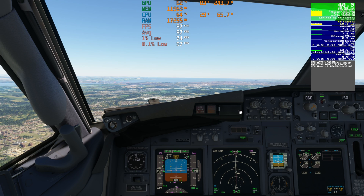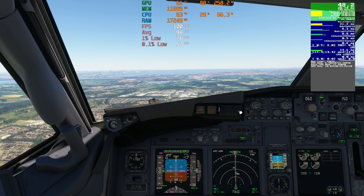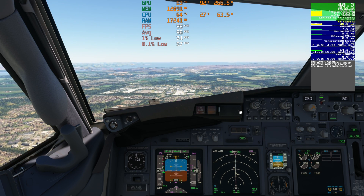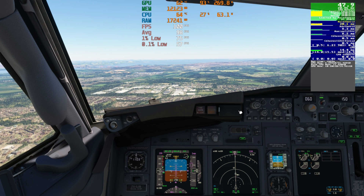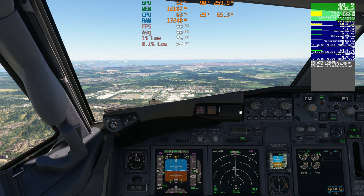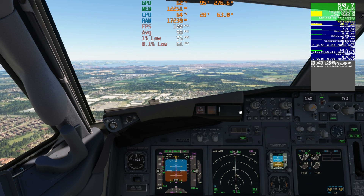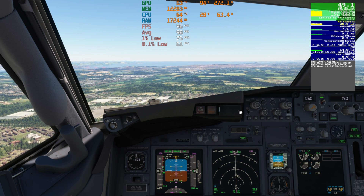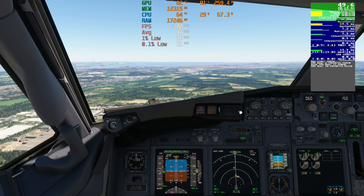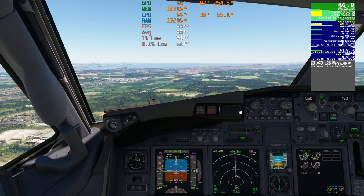First up: Nvidia frame generation. This is probably going to be the most controversial part of the video, as this technology splits opinion and it's only available to people that own an Nvidia 4000 series GPU. However, if you're considering an upgrade or new build, hopefully this gives you some context on what to expect. I would never use frame generation on a competitive first-person shooter due to the input lag it creates, but flight sim is a really good use case. Even on short final approaching an airport, things really aren't moving that fast past you compared to something twitchy like Counter-Strike, where games are won and lost by super-fast reaction times.